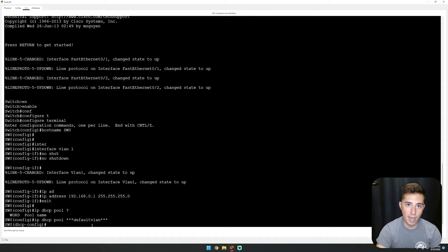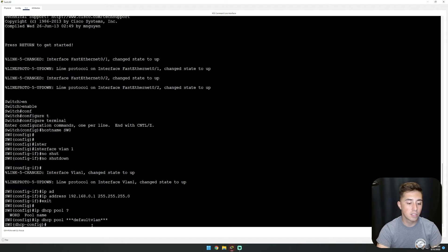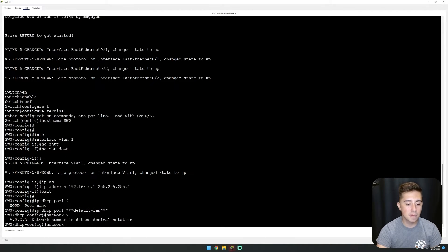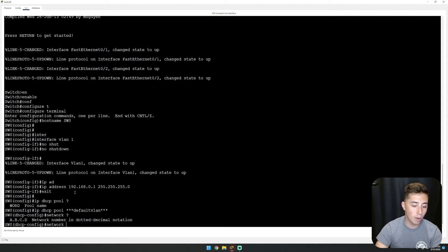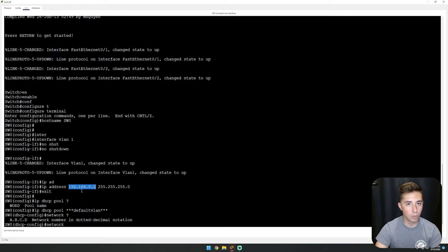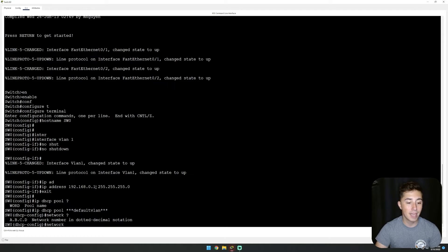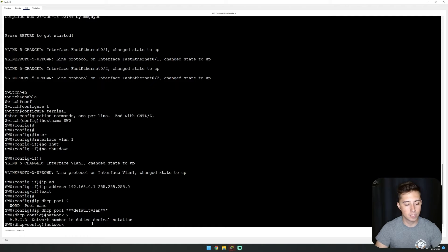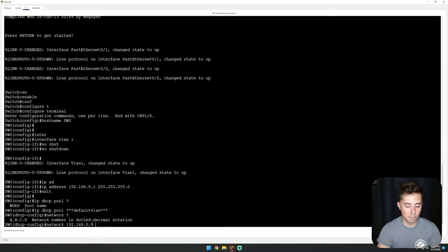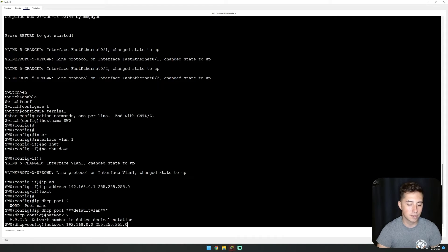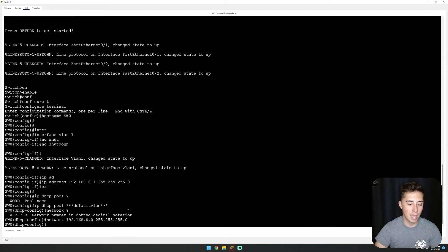Let's configure our pool. The first command is network - this is the network ID of this network. For our case, our default gateway may be 192.168.0.1, but the network ID of this subnet is 0.0. So we'll do 192.168.0.0 and then the subnet mask 255.255.255.0 to tell it how big this network is.